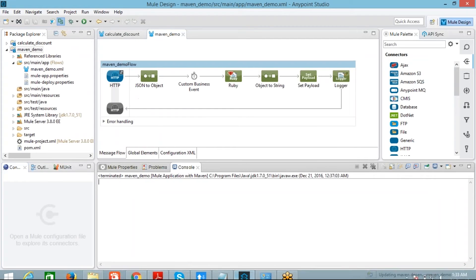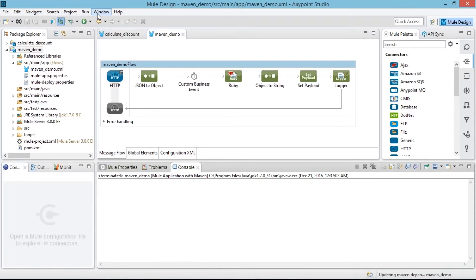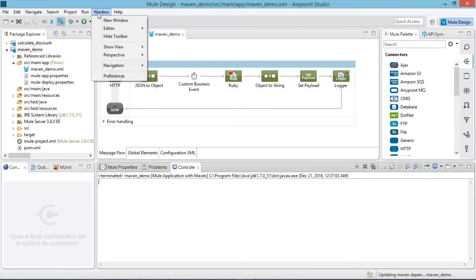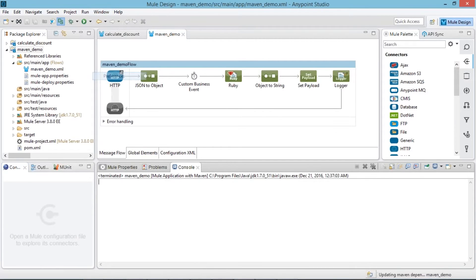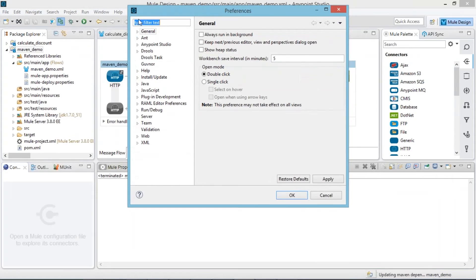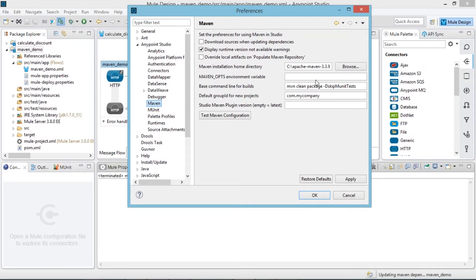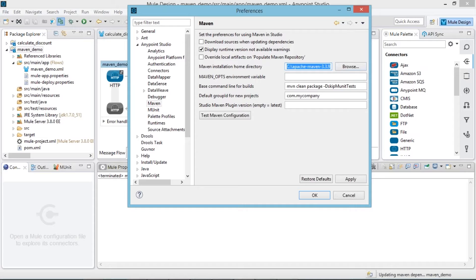You need to add M2_HOME as a variable name and the variable value is the path up to bin folder of the extracted zip file. After this, go to Anypoint Studio, go to Windows, go to Preferences.